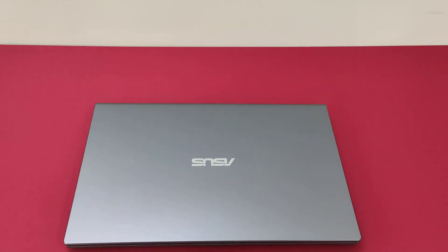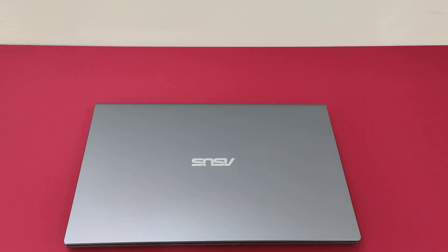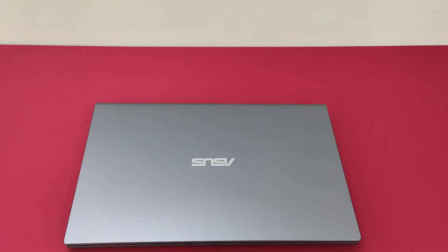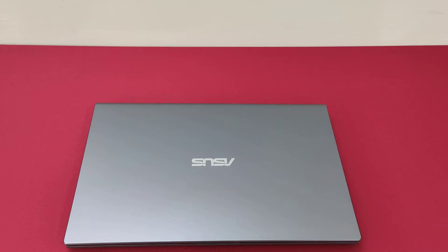This ASUS laptop comes with the spec of i3 10th Gen 1005G1, 4GB RAM, 256GB SSD, and Intel integrated graphics, which is basic but fulfills your basic needs for daily tasks like documentation, online surfing, and online classes. Something like a Zoom meeting is enough for that.